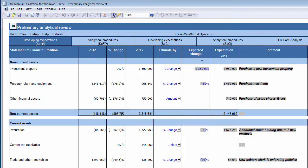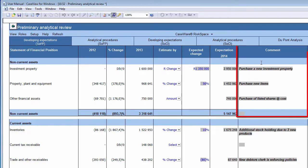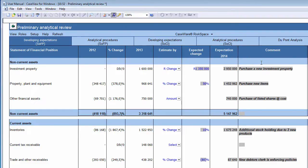This will in turn calculate the current year expectation balance, which will be displayed in the Expectation Current Year column. In the Comment column, you can insert a short explanation, audit response, or question as is appropriate. By describing the thought process you went through in arriving at your answer, you are able to substantiate your answer to reviewers and future inquiries.